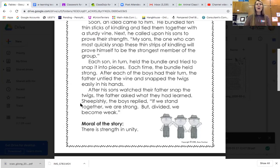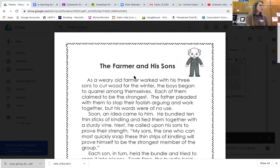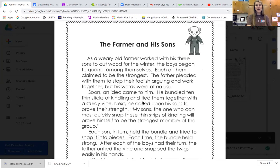They learned a valuable lesson that day. Now, boys and girls, after you finish reading, go click on the Google Form and answer some questions about our fable. Join me tomorrow as we read our final fable for this week.